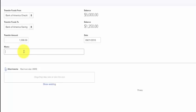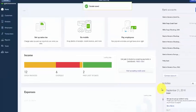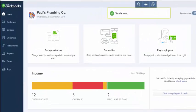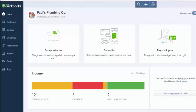Once we've completed the transfer transaction, we want to go to the check register to review and make sure that everything is accurate. On the left-hand side of the menu, select Transactions and then Banking.